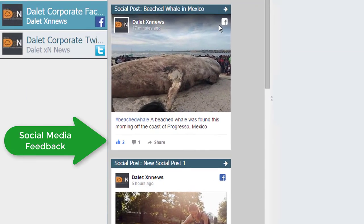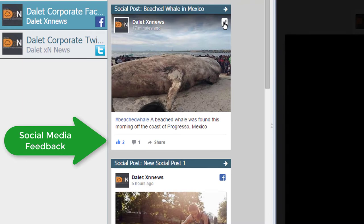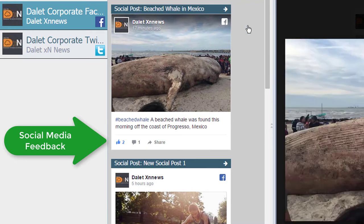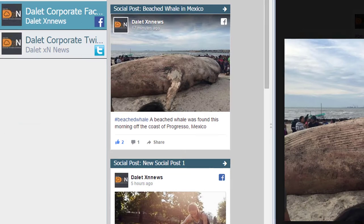On the social media pane, in the compact mode, I can see what has been posted to the various social media accounts. If someone on Twitter, Facebook, or YouTube likes the content or comments on it, I can see that as well.